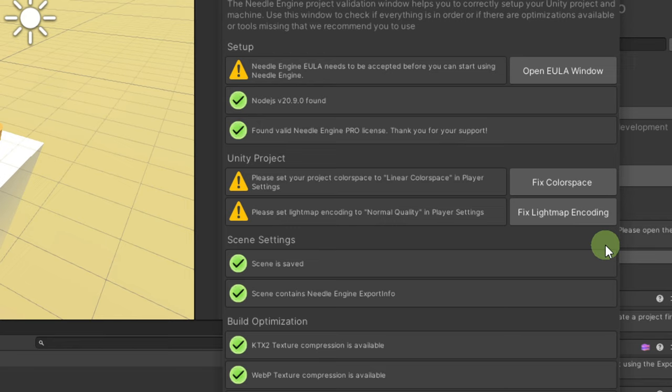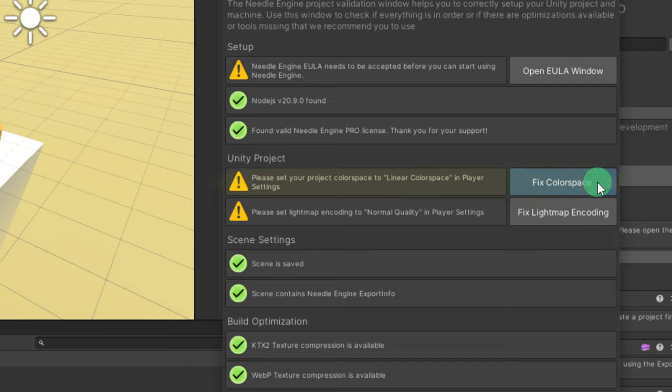We are asked to fix the color space and lightmap encoding. The gamma color space is set as default when a new project is created. However, the linear color space offers more realistic lighting and color representation, so let's fix that.